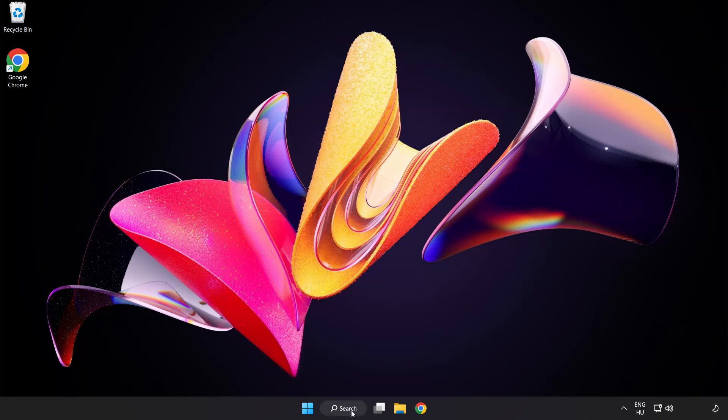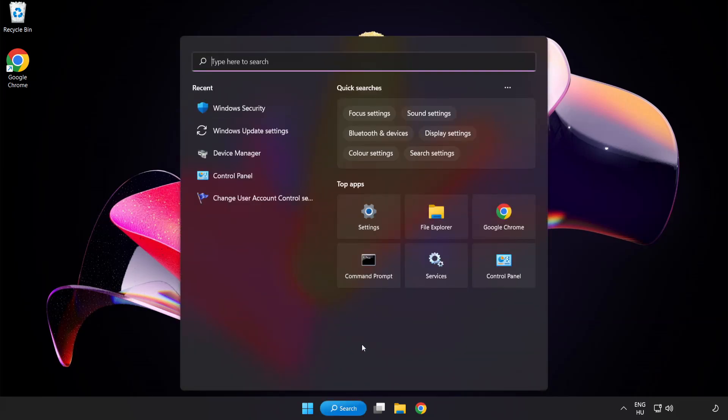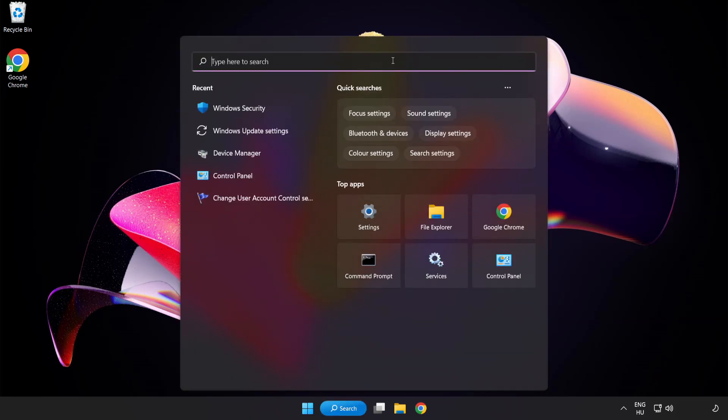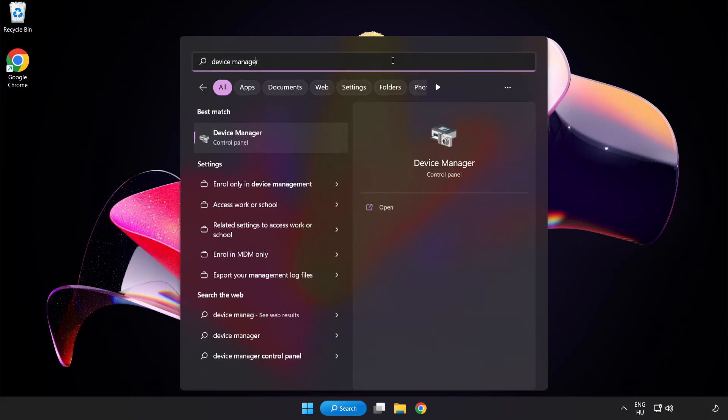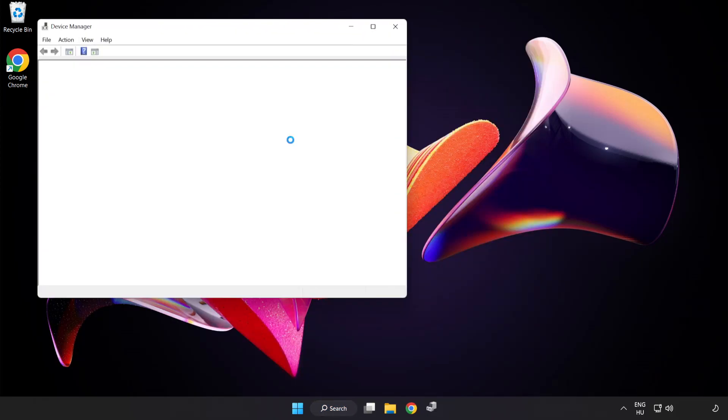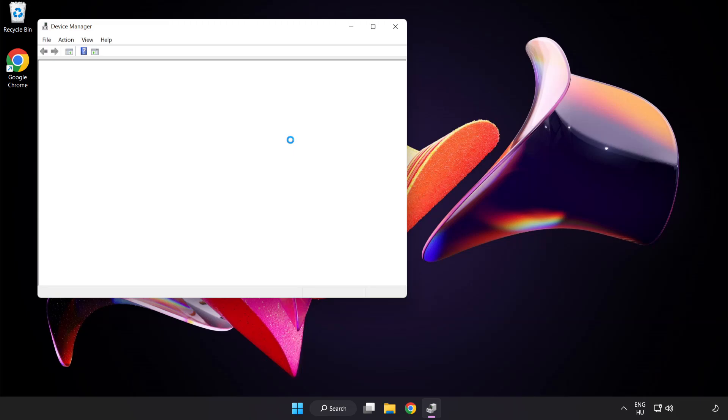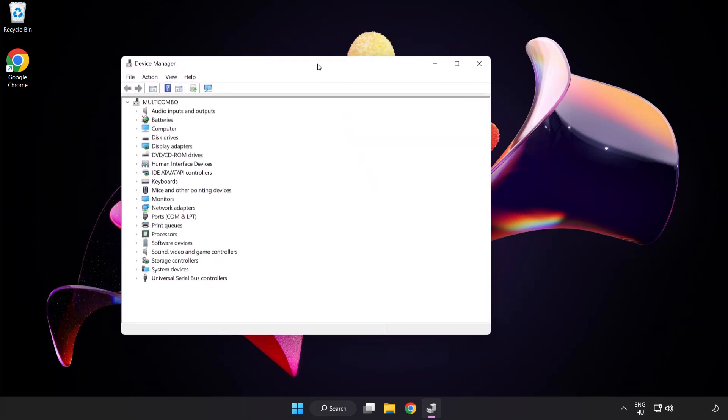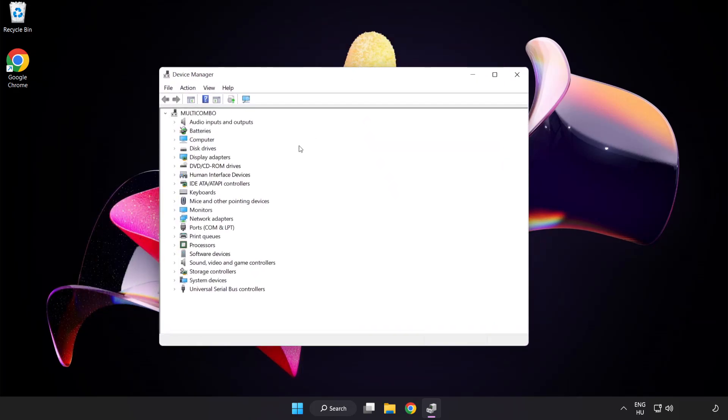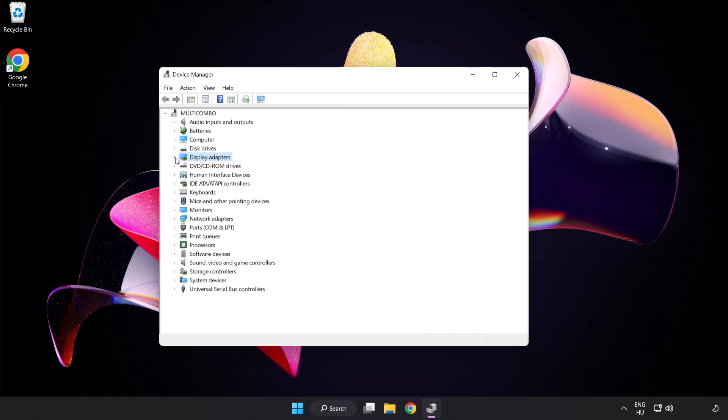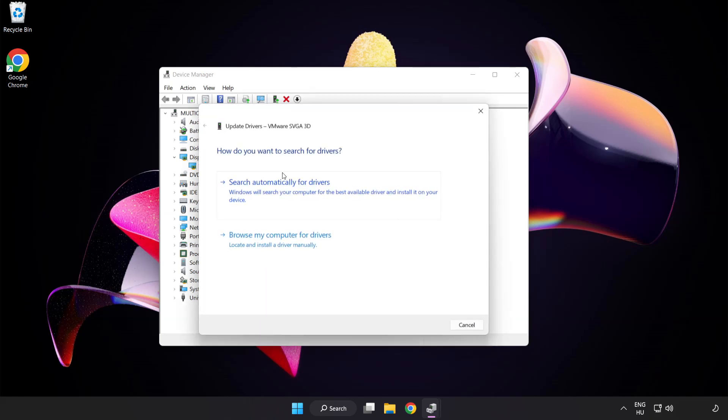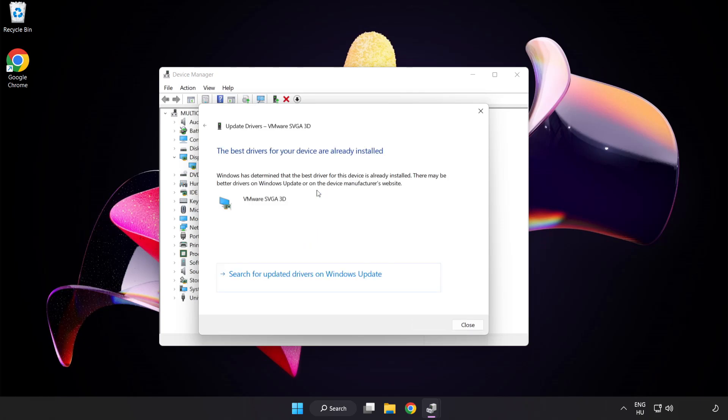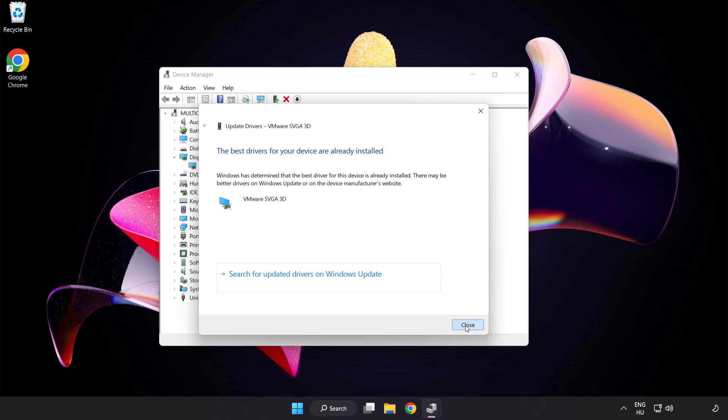Click search bar and type device manager. Click device manager. Click display adapters, select your display adapter, right click and update driver. Search automatically for drivers. Wait for installation to complete and click close.